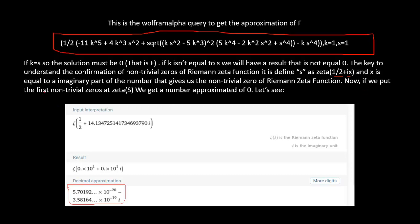If we put the first non-trivial zero into zeta as the uppercase value, we get a number approximated to zero. This is the result from Wolfram Alpha — the imaginary part gives us the result.